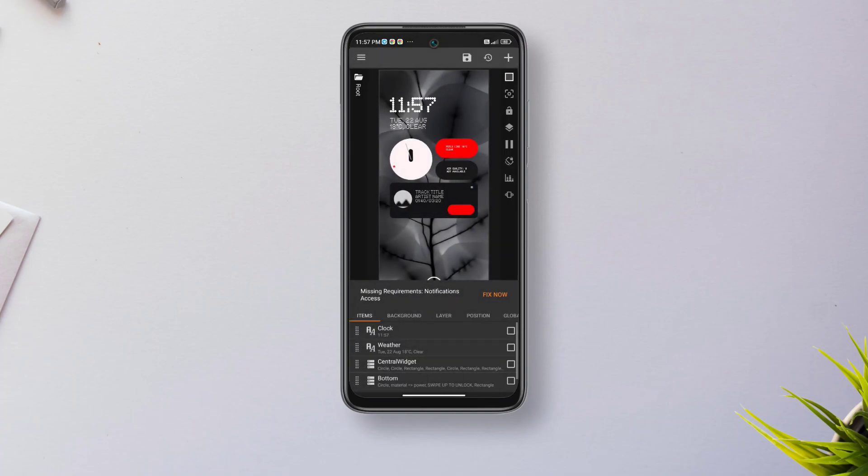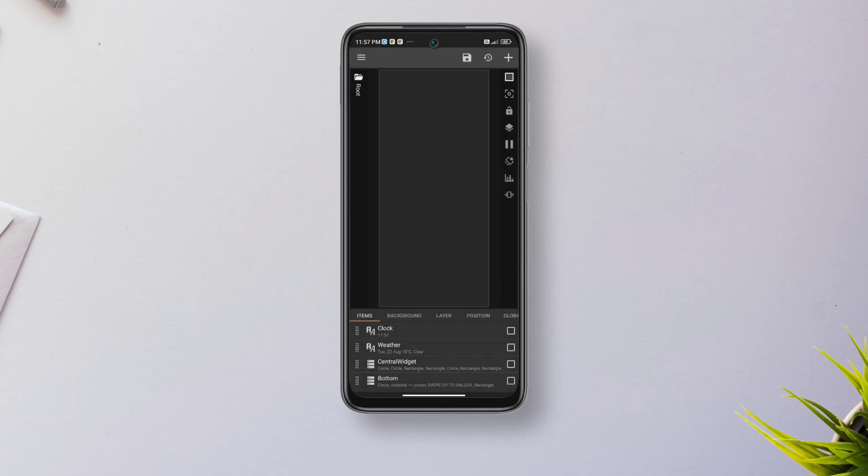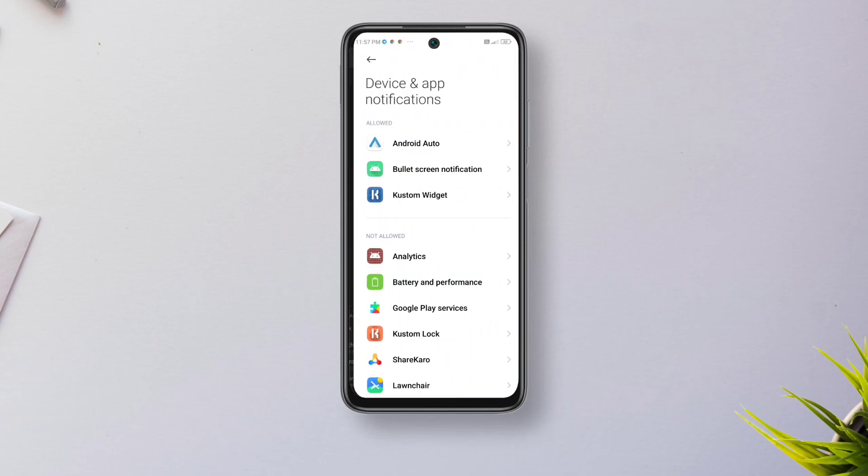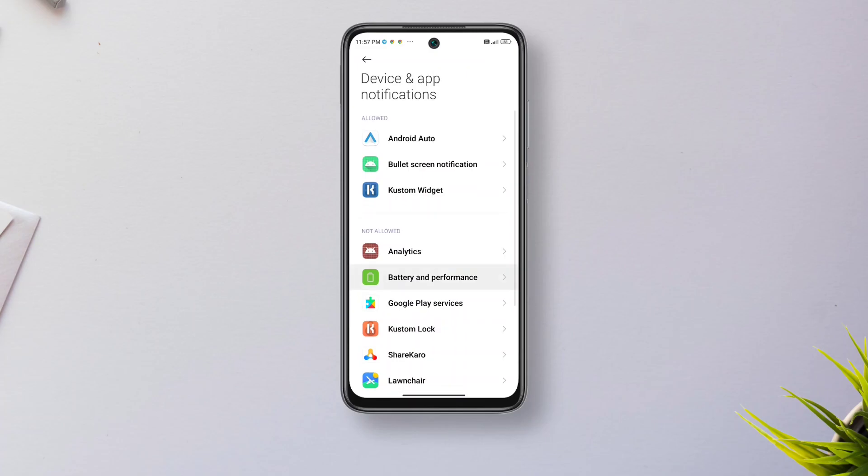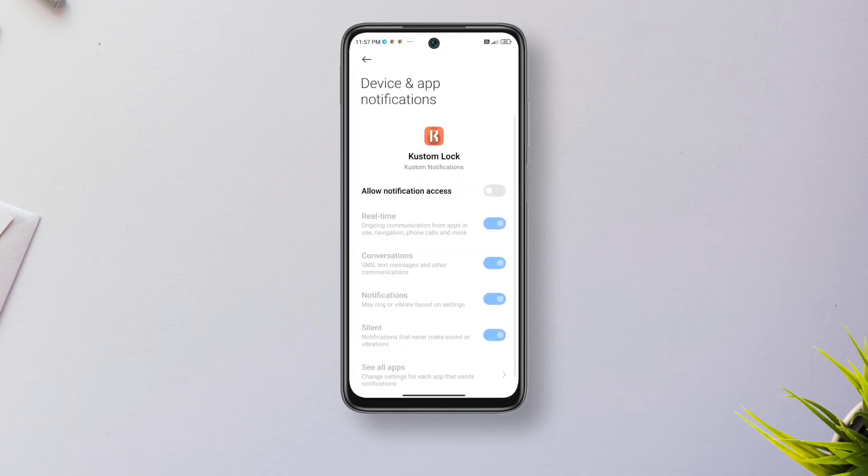Now you need to grant some permissions to the app to access music info in case it's playing. You just have to go through some simple on-screen instructions to grant the permission.